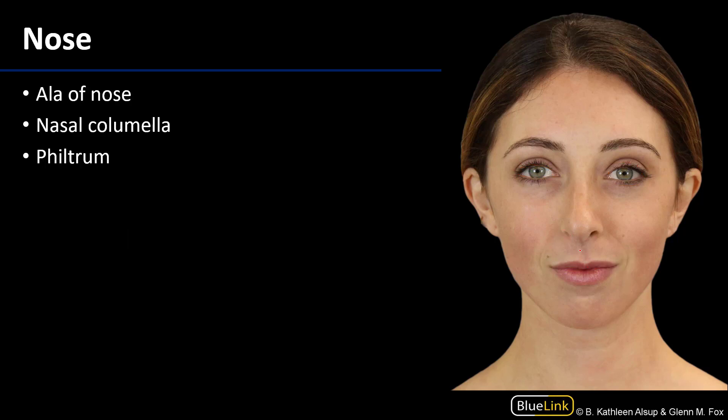Regarding the nose, laterally surrounding the nares is the ala of the nose — ala means wing. Within the nose there's also a nasal septum, and that nasal septum has a terminus, an inferior part called the nasal columella.